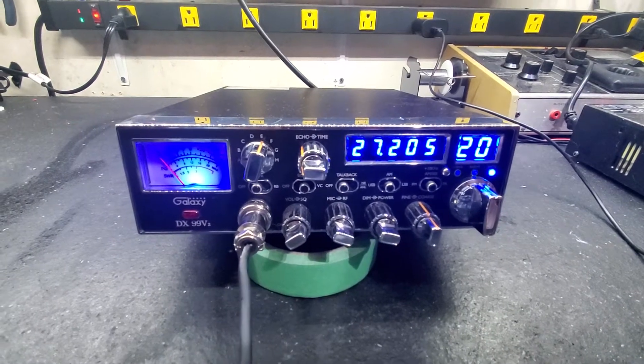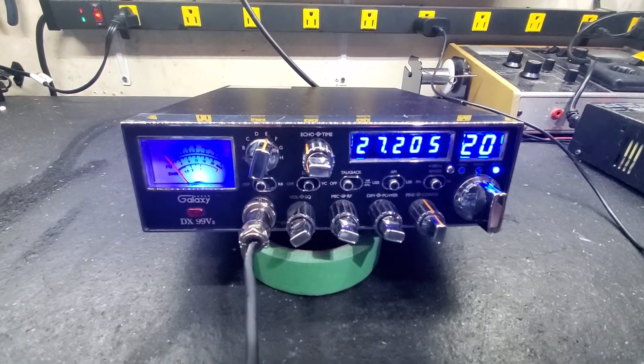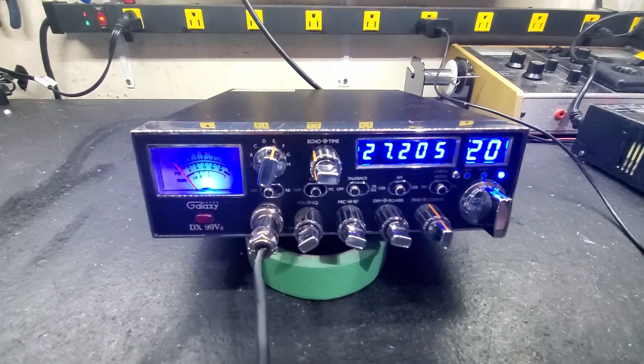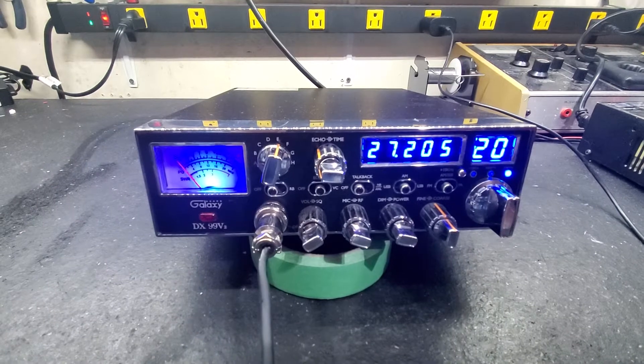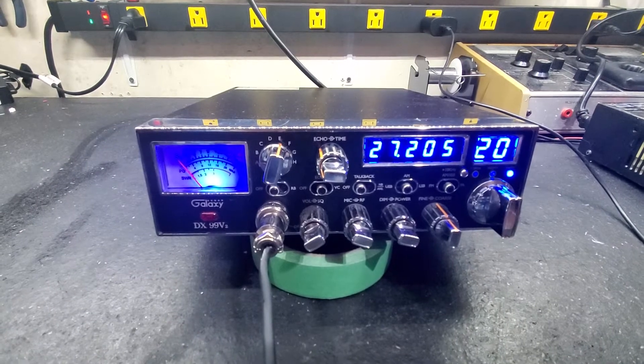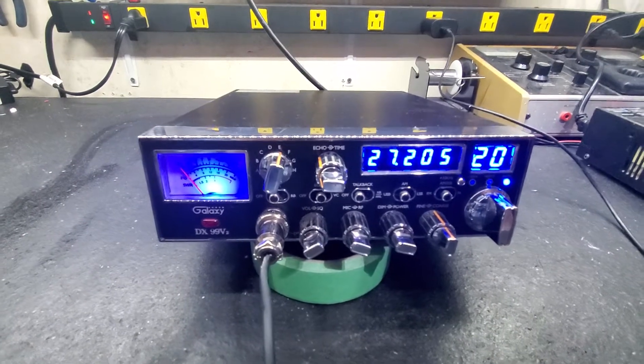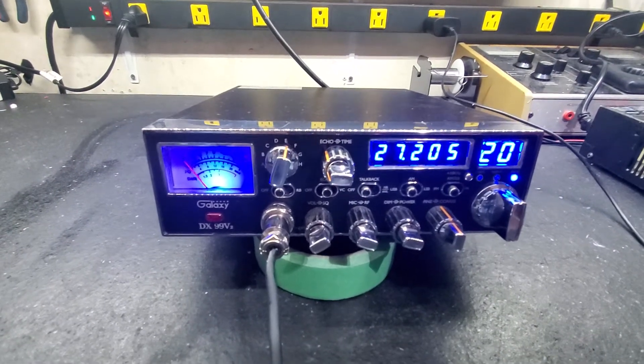Hello again everyone. Truxy B-Sales here with a tune-up from the repair report for James in Kentucky on this Galaxy 99 V2.